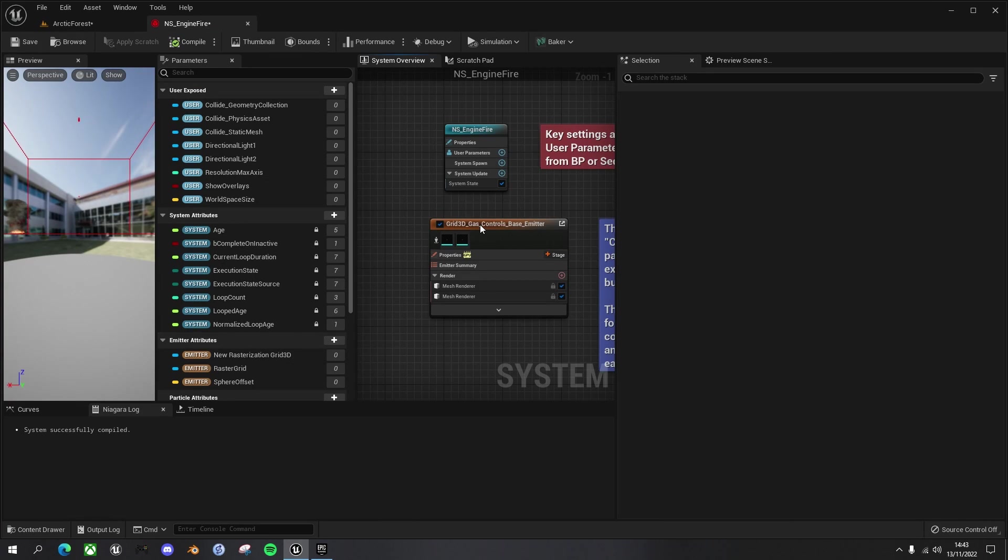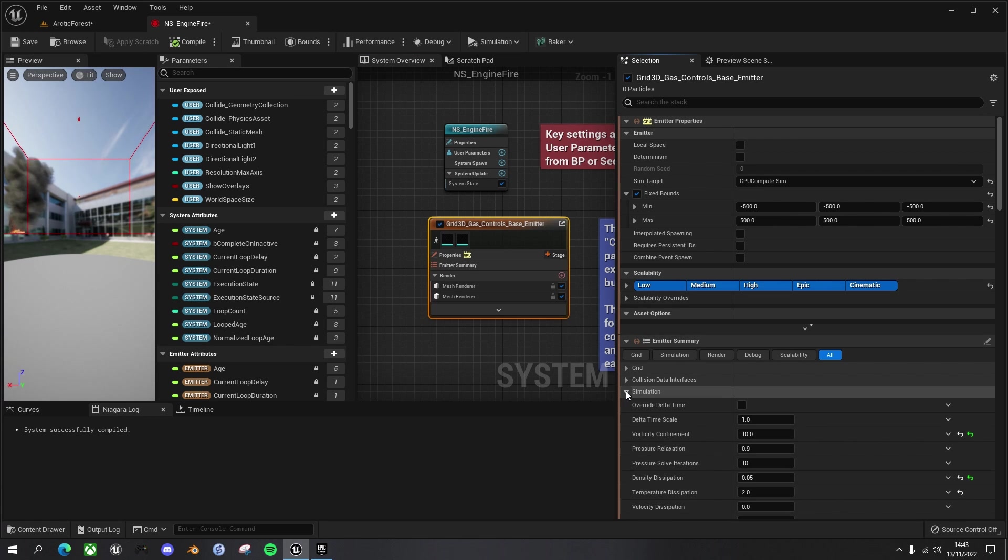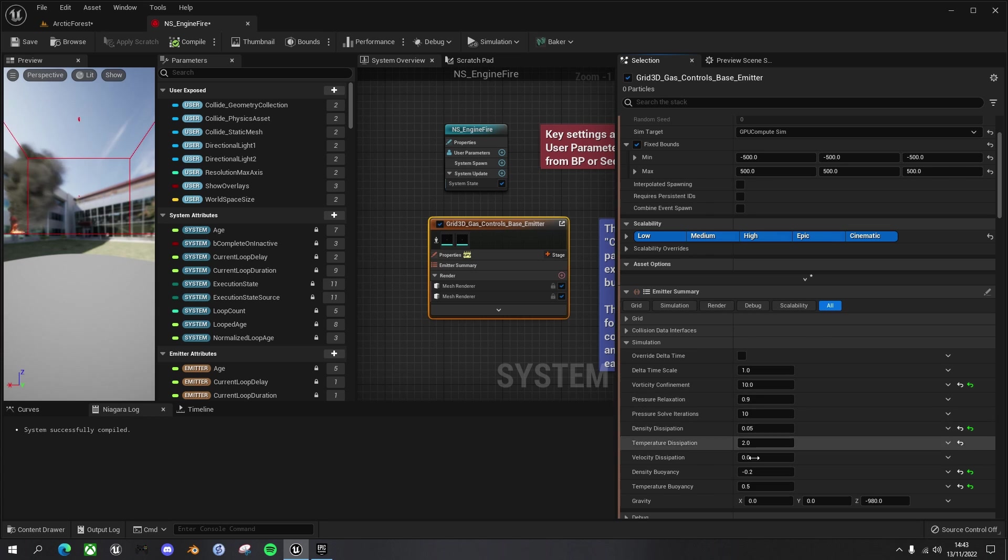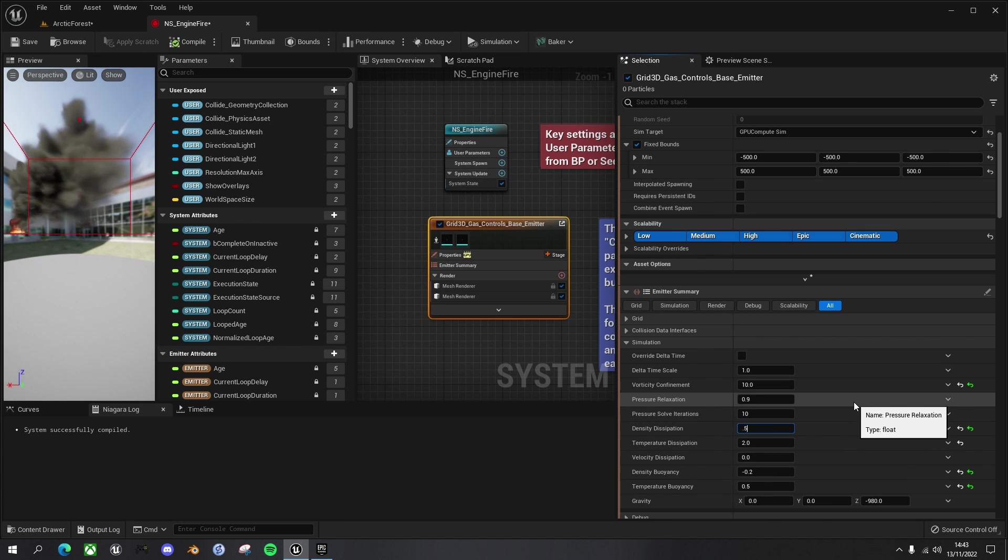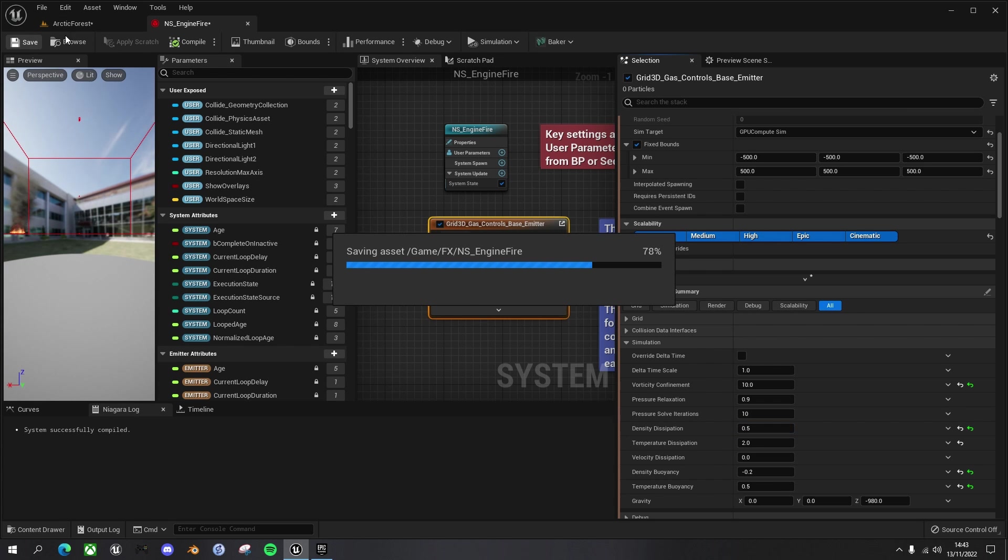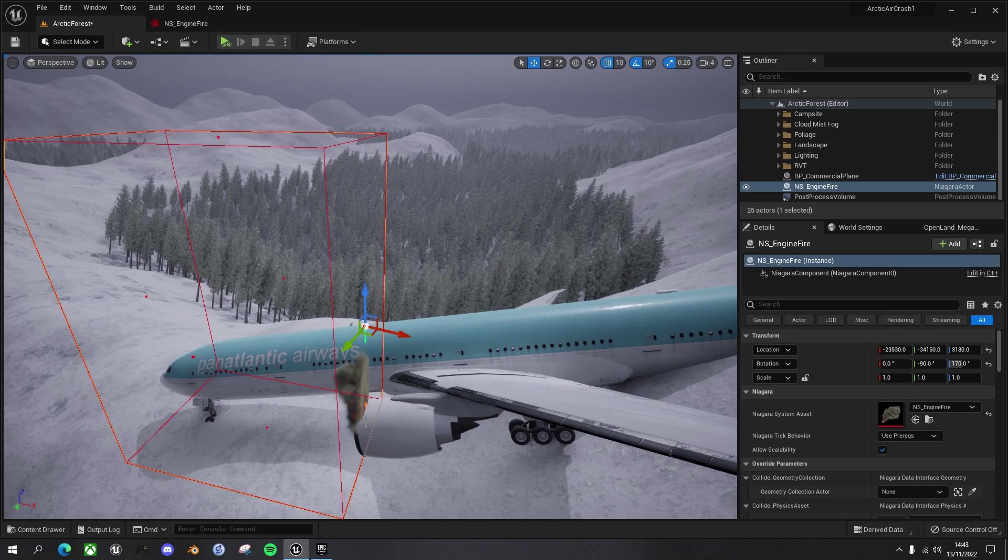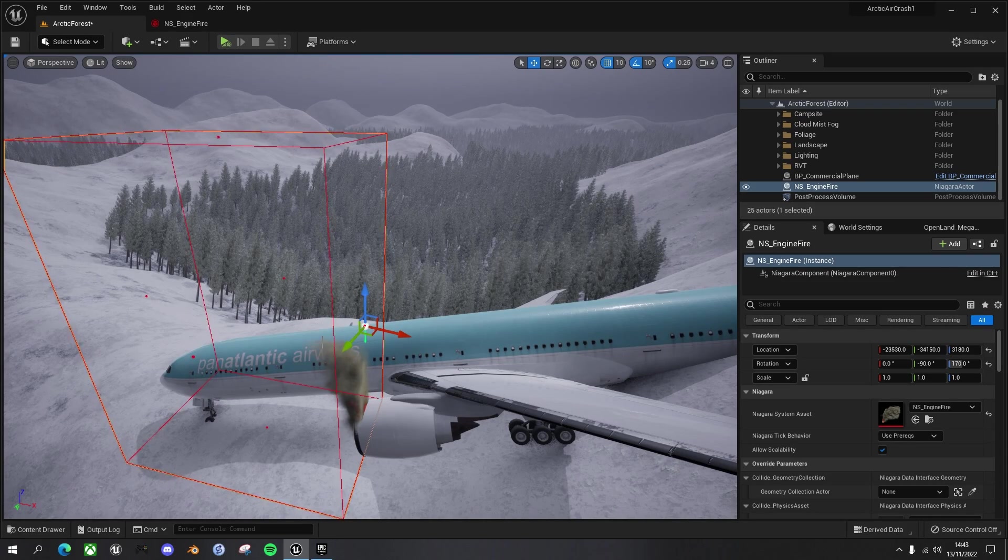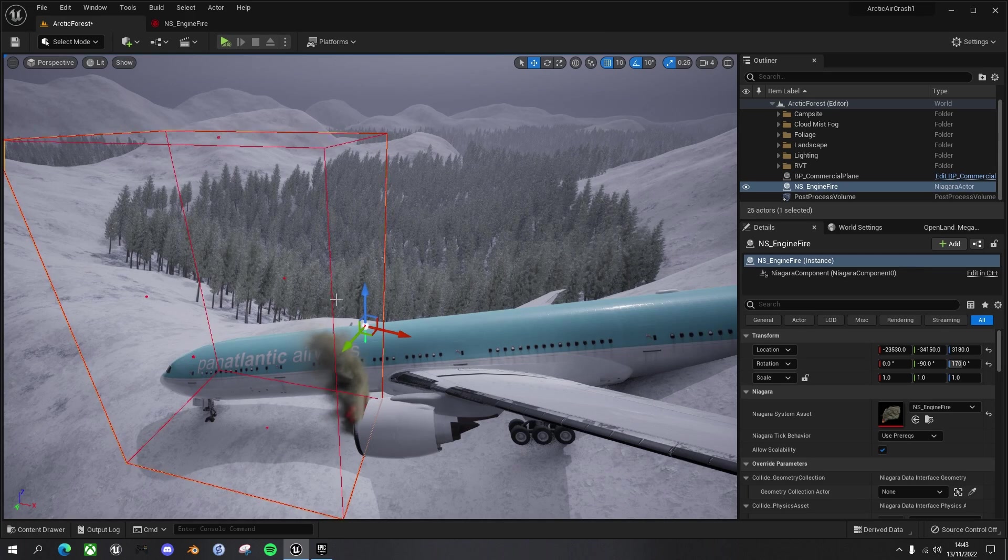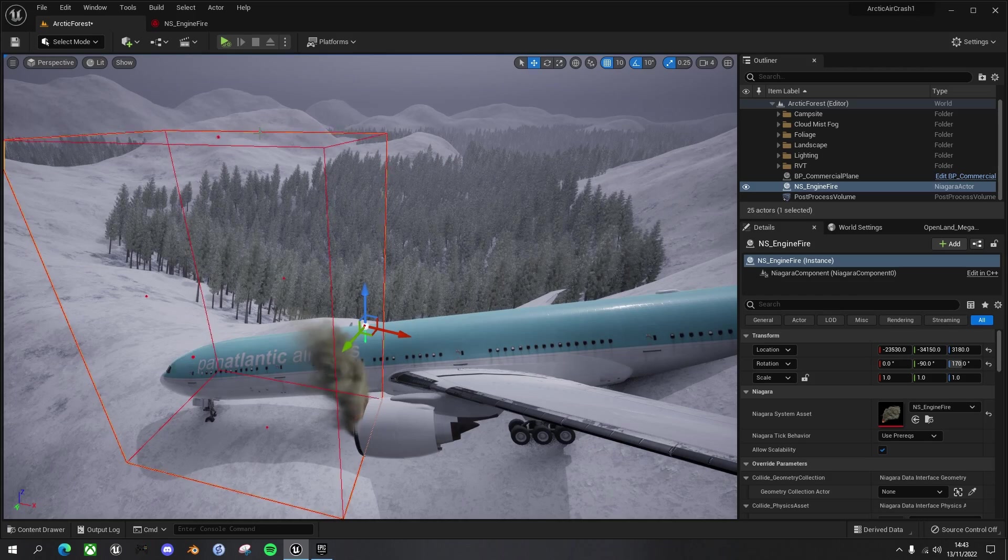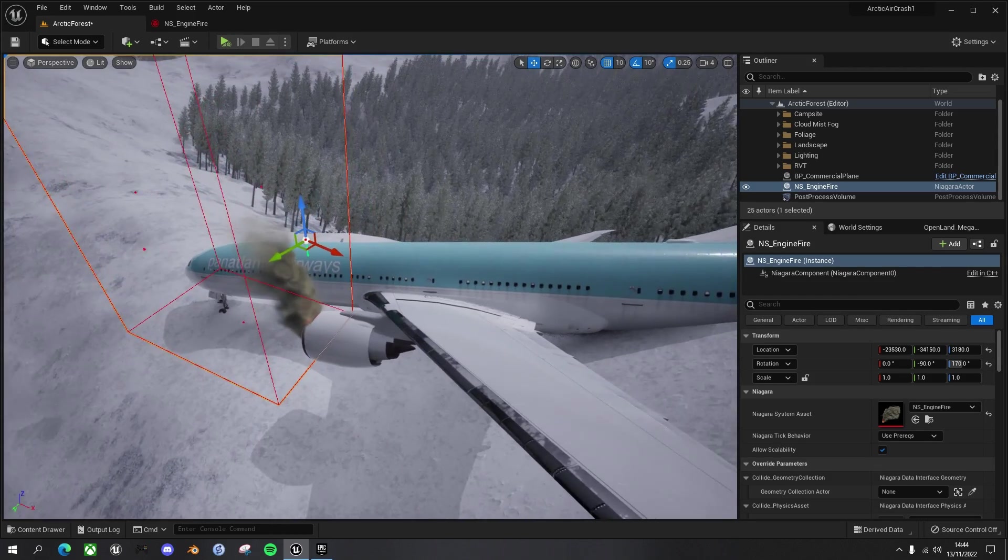So first thing we'll do is we'll reduce the density dissipation of this so that the smoke disappears before it reaches these top boundaries. So come back to your main grid 3D gas controls and in the simulation, you've got these various different parameters here. You can play around with these, but this density dissipation, which is 0.05, if we up this tenfold to 0.5, what it'll do is the smoke will dissipate quicker. So click save on that.